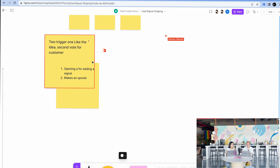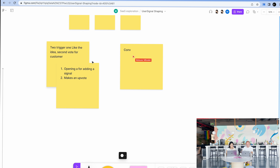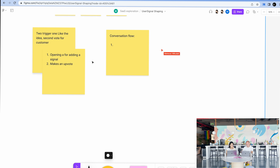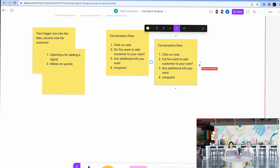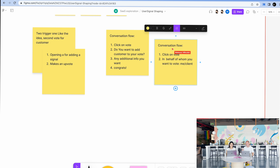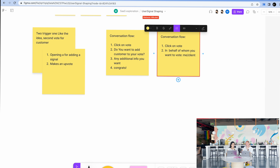Another idea that came to mind: a conversational UI, a conversation flow. You click vote, then 'what do you want to vote?' — what type of vote. Or you click vote and it's like: do you want to add a customer to your vote? Then congrats with any additional info you want. Imagining it more like: click on vote and then 'on behalf of whom do you want to vote?' — me or the client. Those are similar but slightly different solutions.